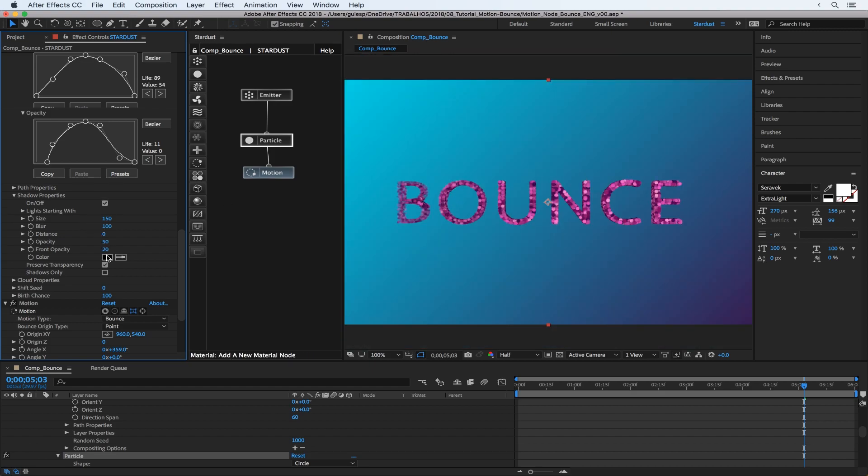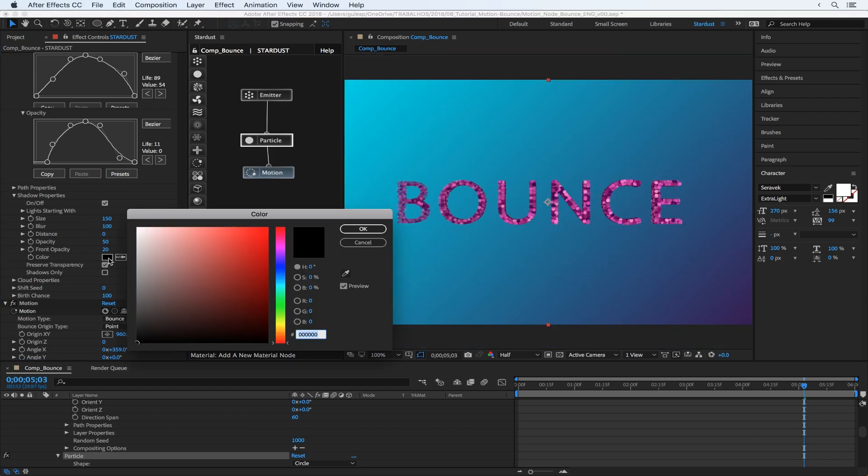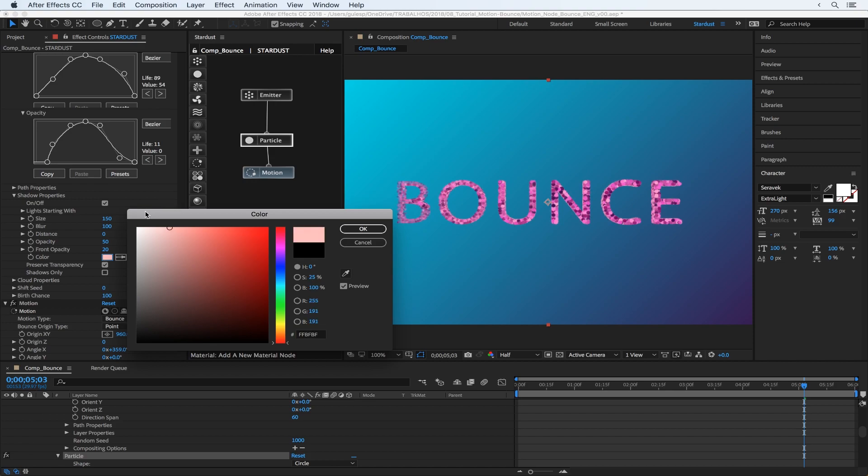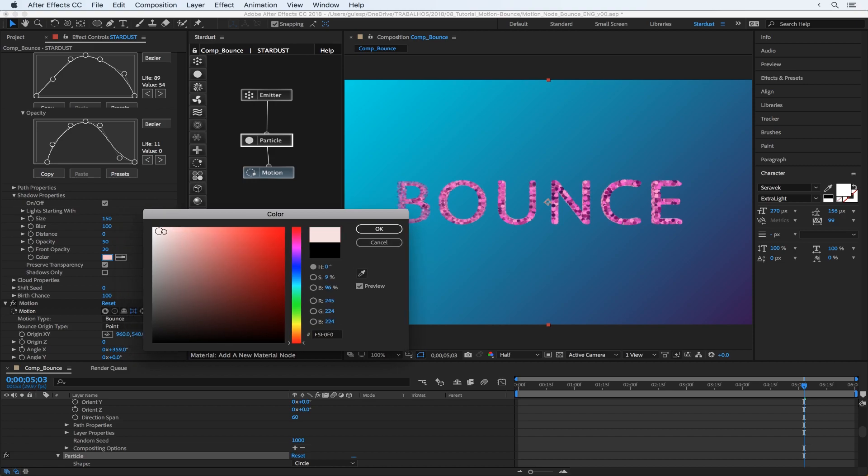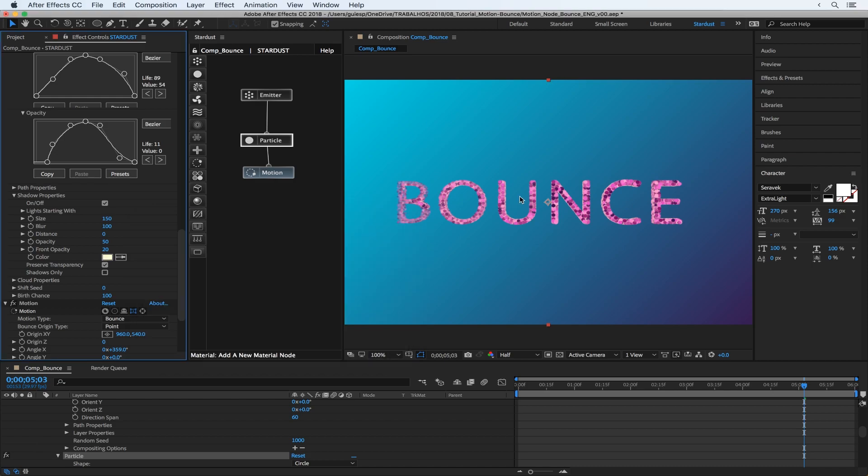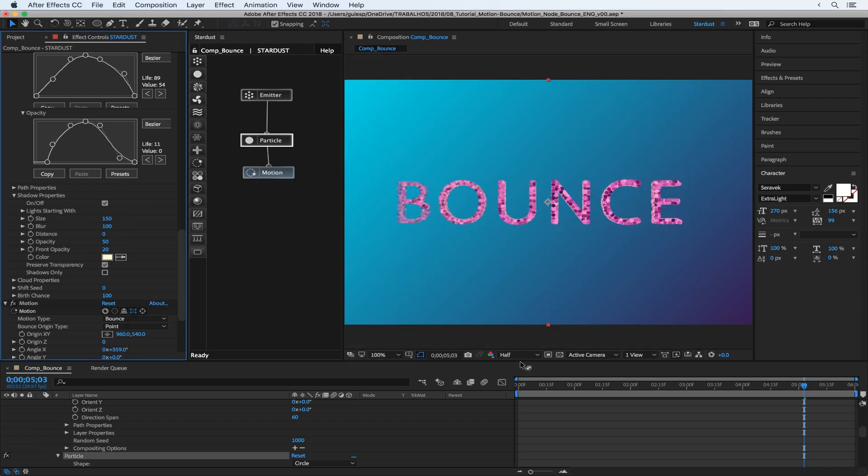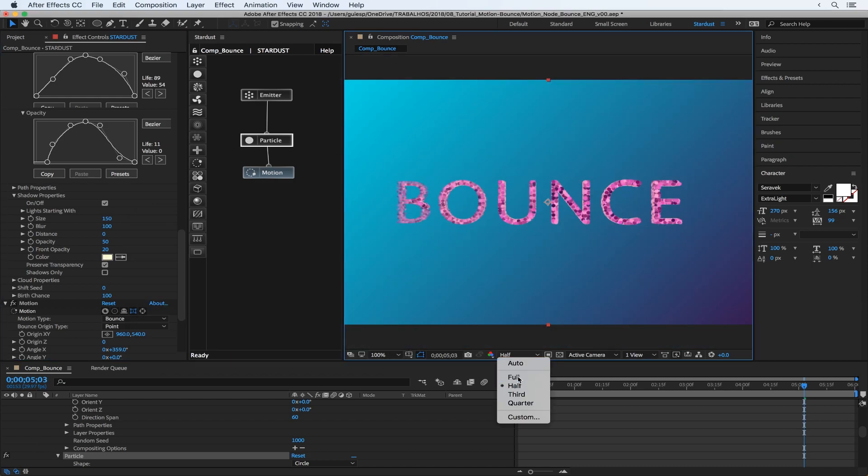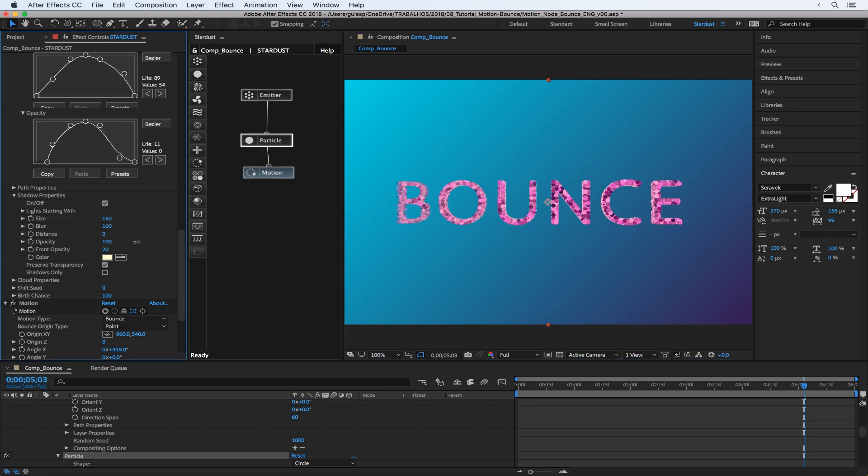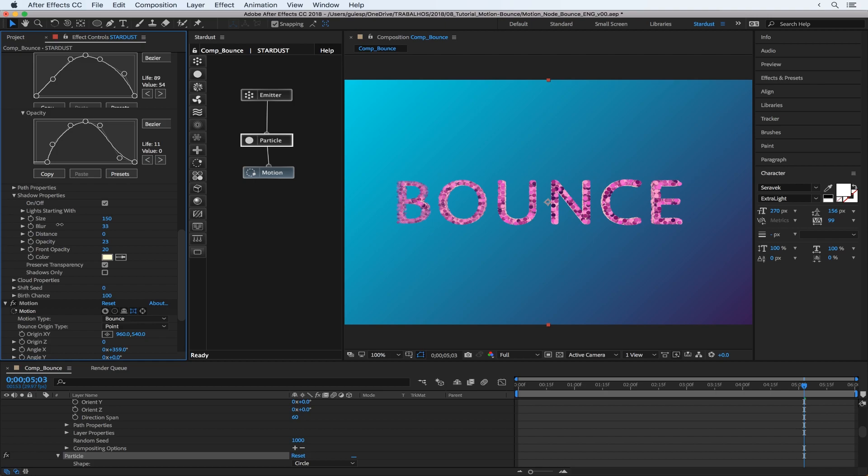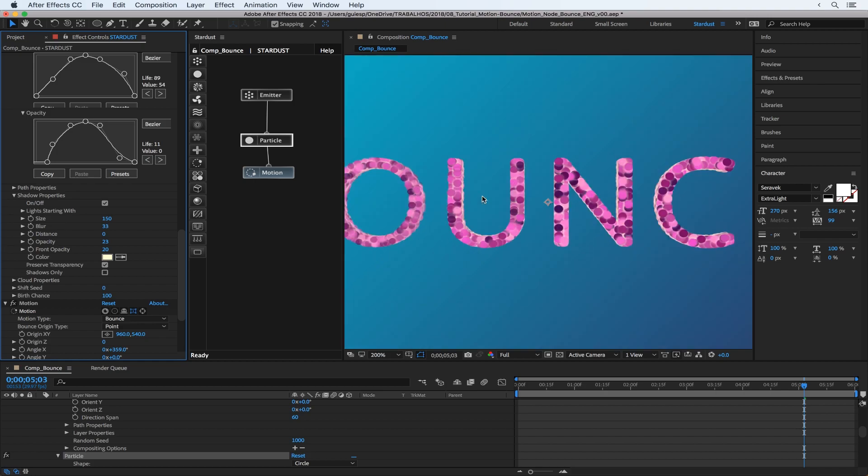And we can change the color here. Yeah, looks better. And also let's maybe the opacity, just decrease a little bit, and also the blur, the blurriness.